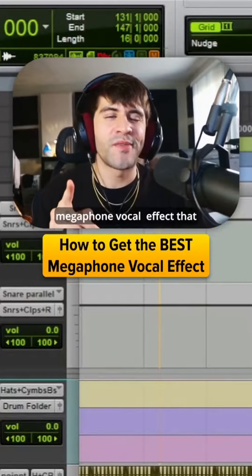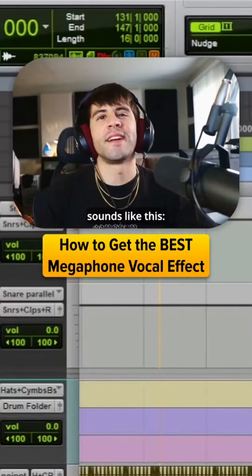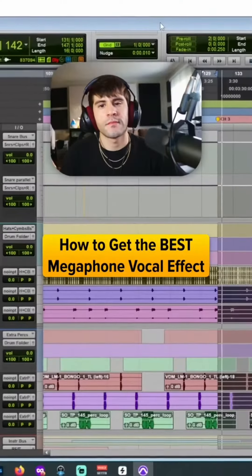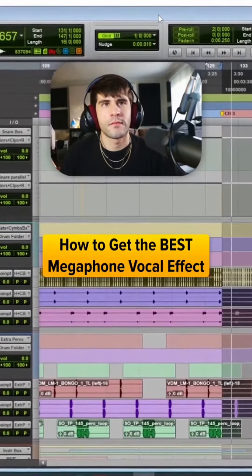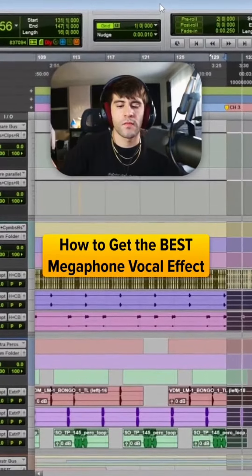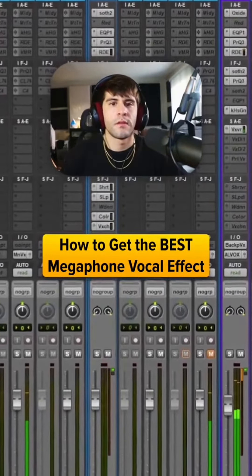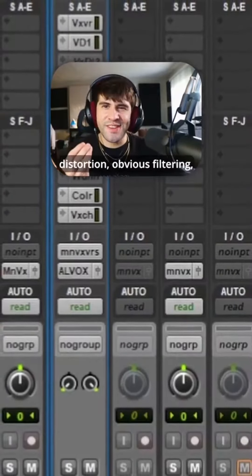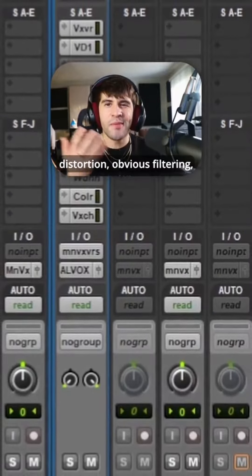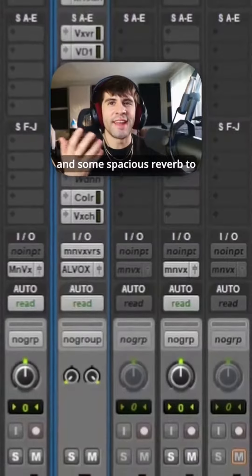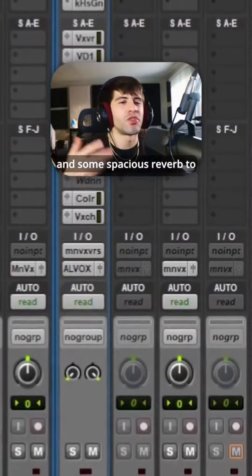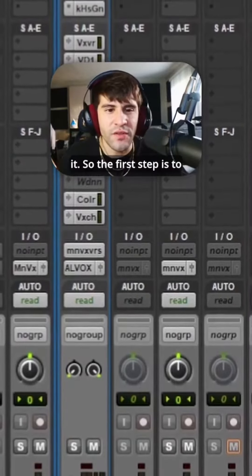So here's how you get a cool megaphone vocal effect that sounds like this. It's got a little bit of distortion, obvious filtering, and some spacious reverb to it.